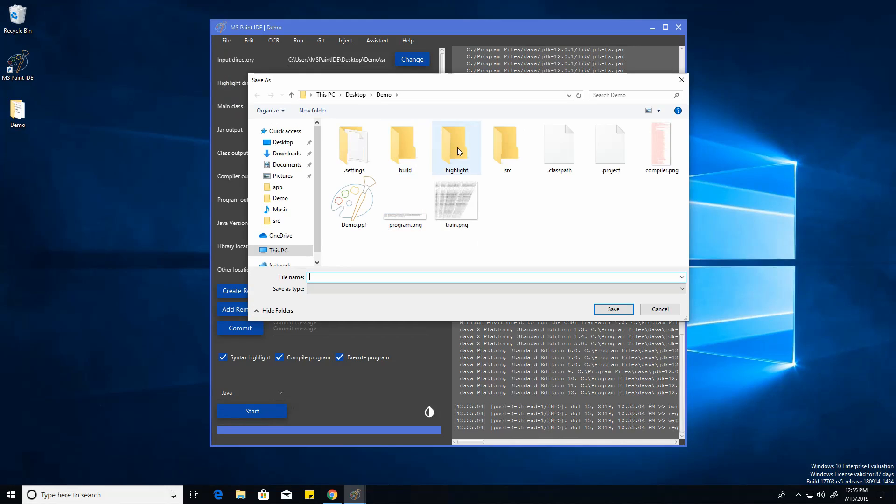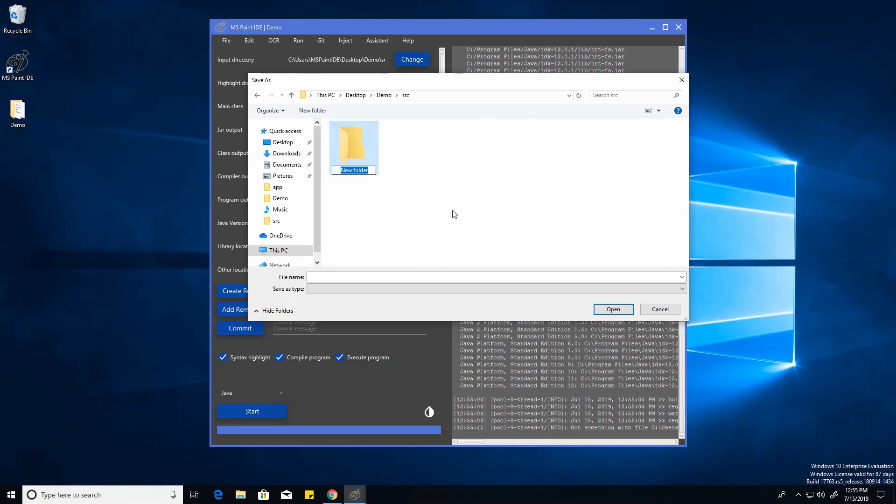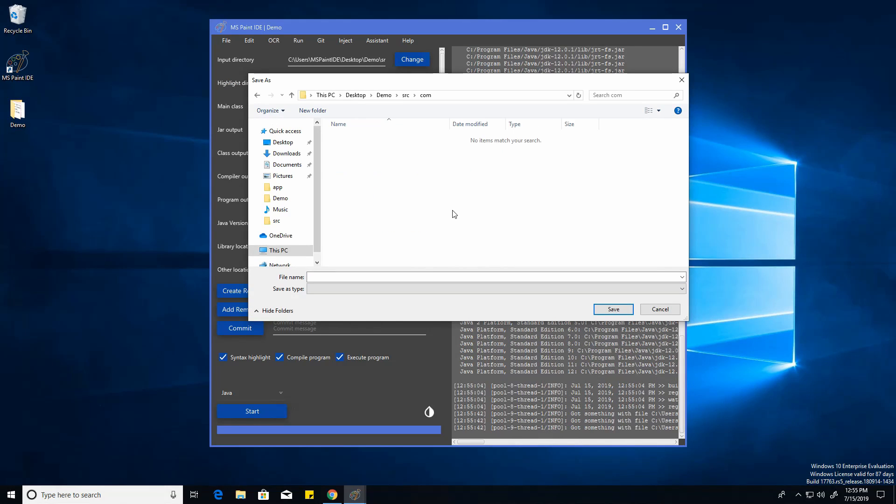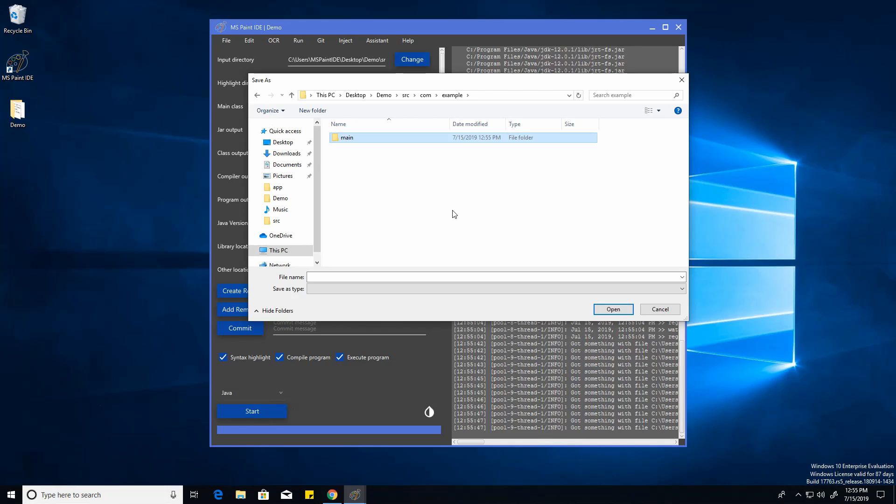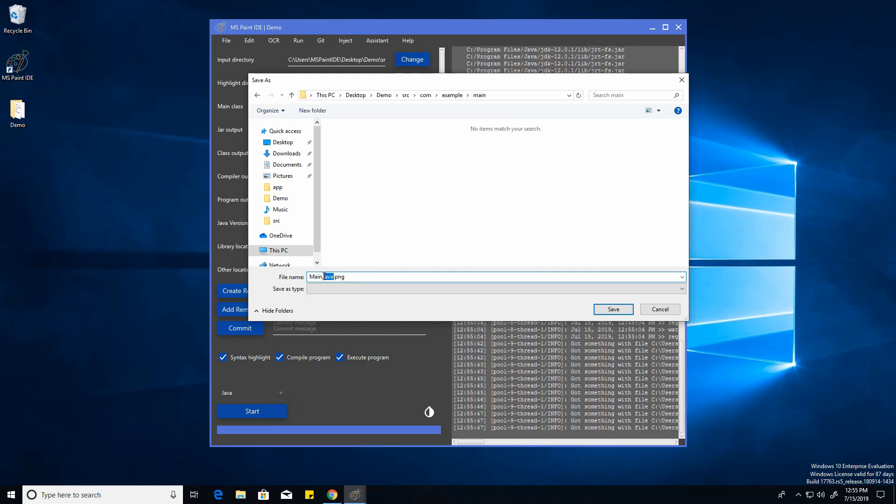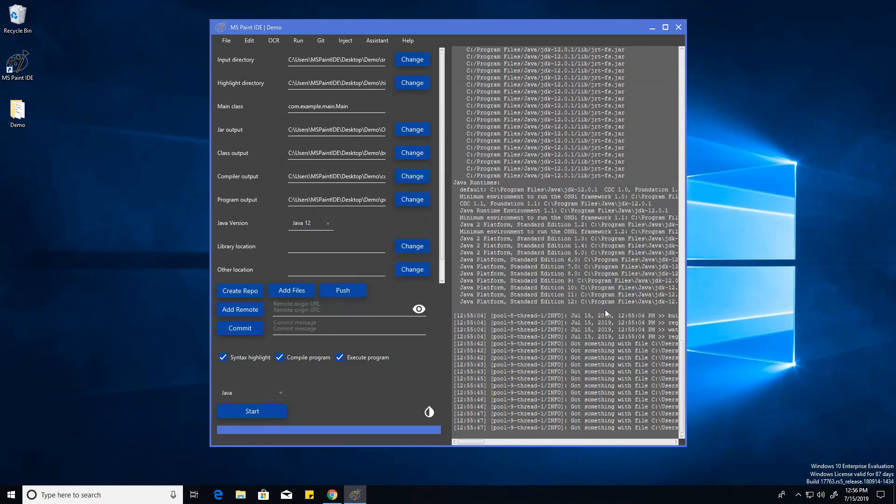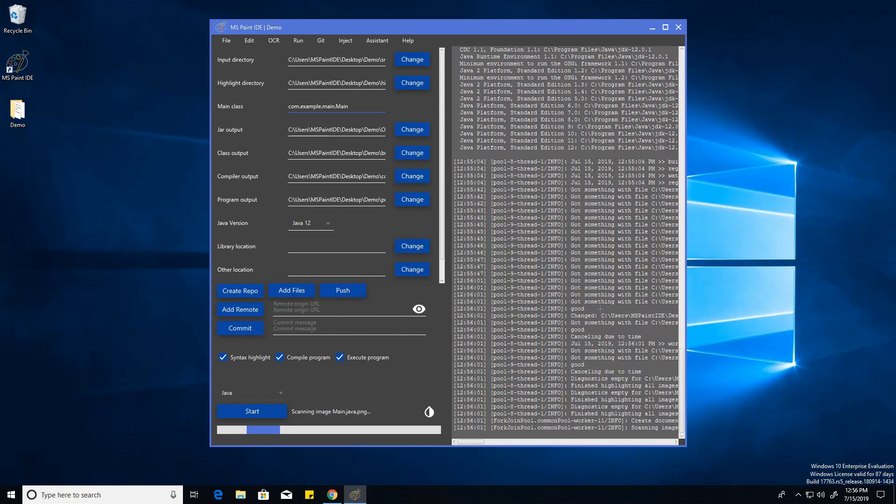just go to file new image file. So of course it's an image. And it's going to be a package com.example.main, which is going to be called main.java.png. Now the Java is very important because it signifies to both the IDE, the LSP, and everything else what file it would be if it wasn't a PNG. So we can save right here.